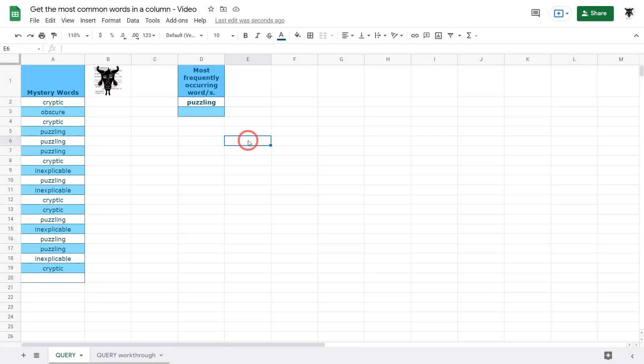In this tutorial we are going to use the query function to get the most frequently occurring text in a column in Google Sheets. Let's get started.